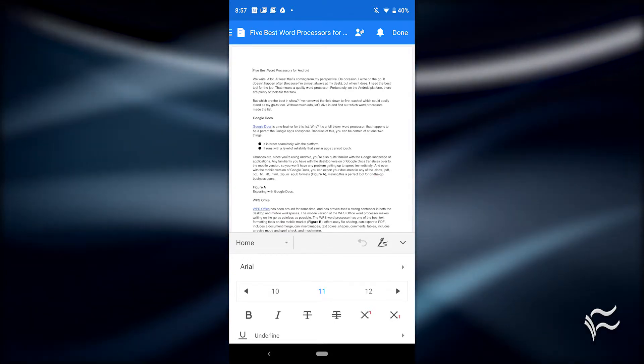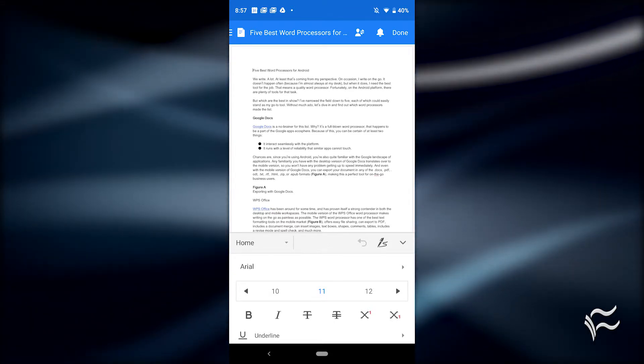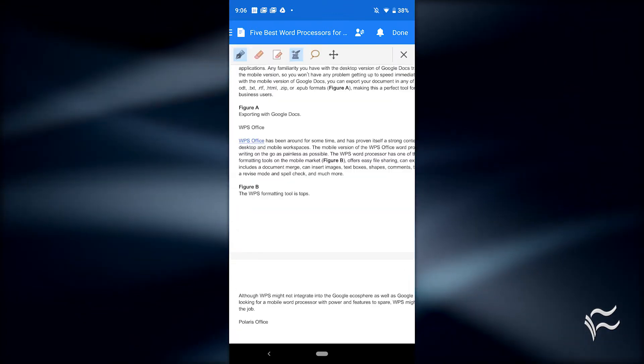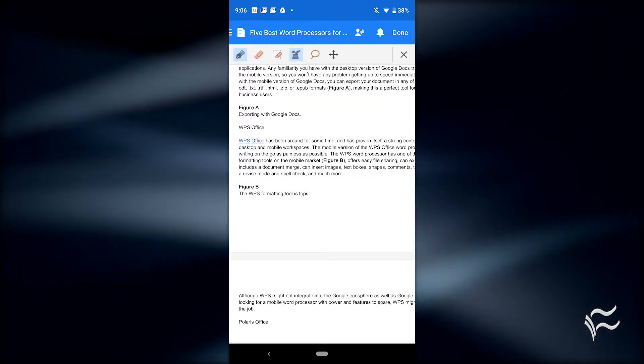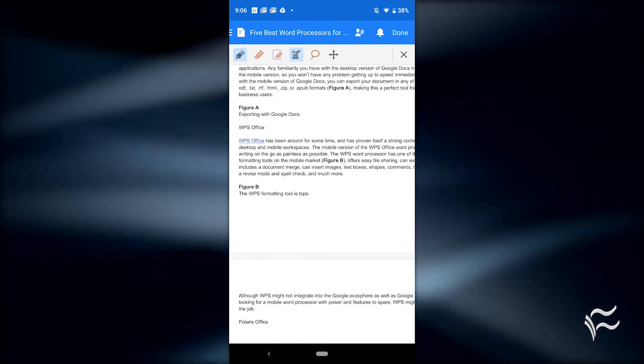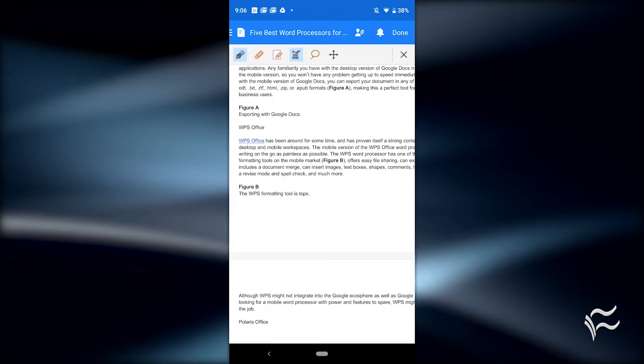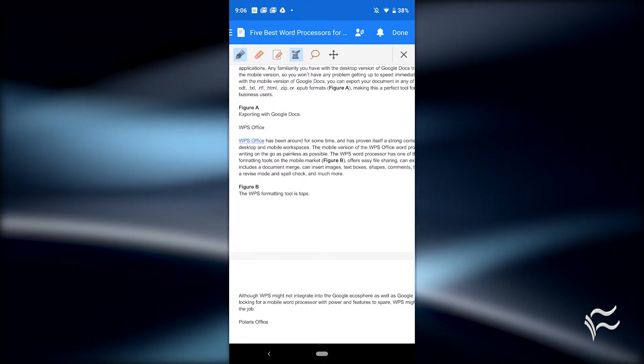Polaris also includes a basic review mode that offers spell check and comments - no revision feature here - as well as the ability to annotate with a simple draw mode.